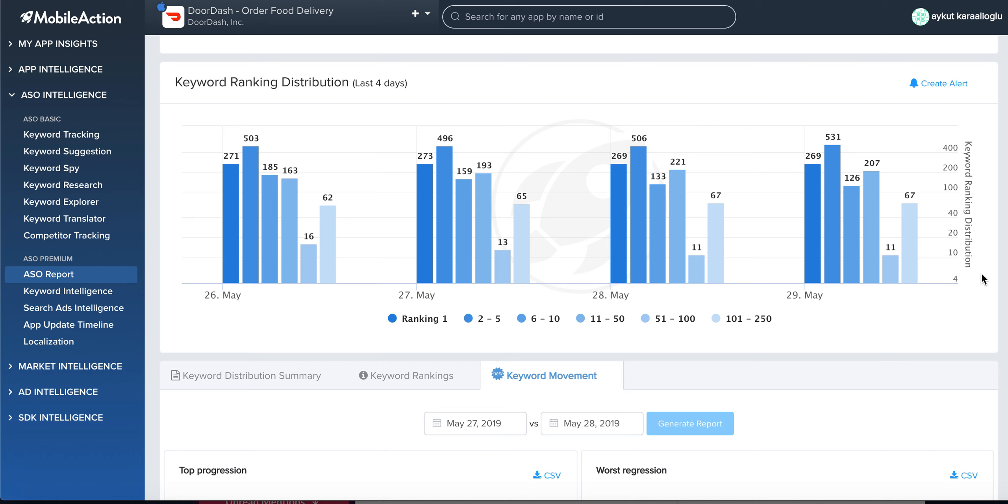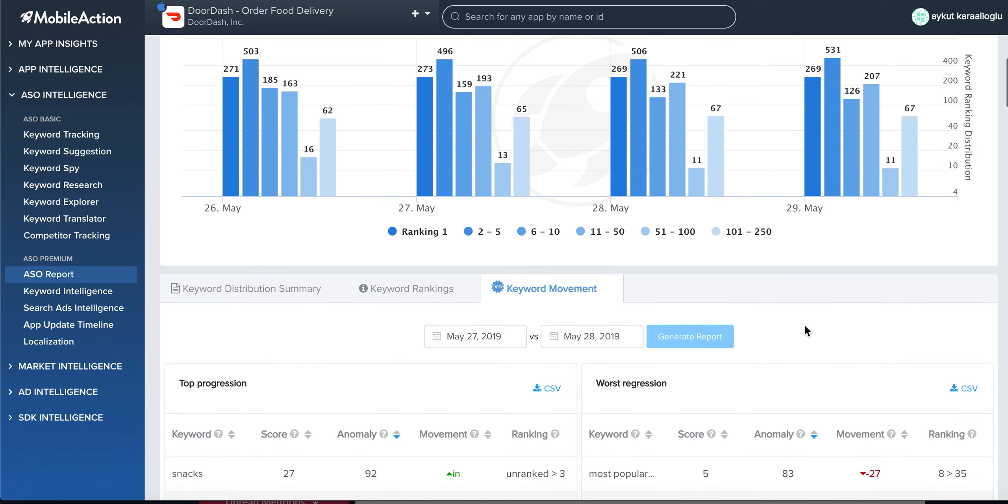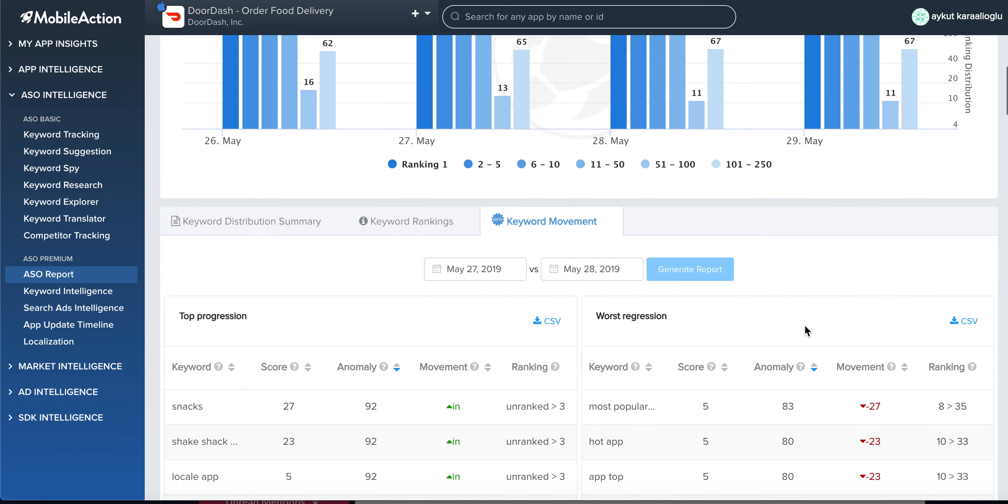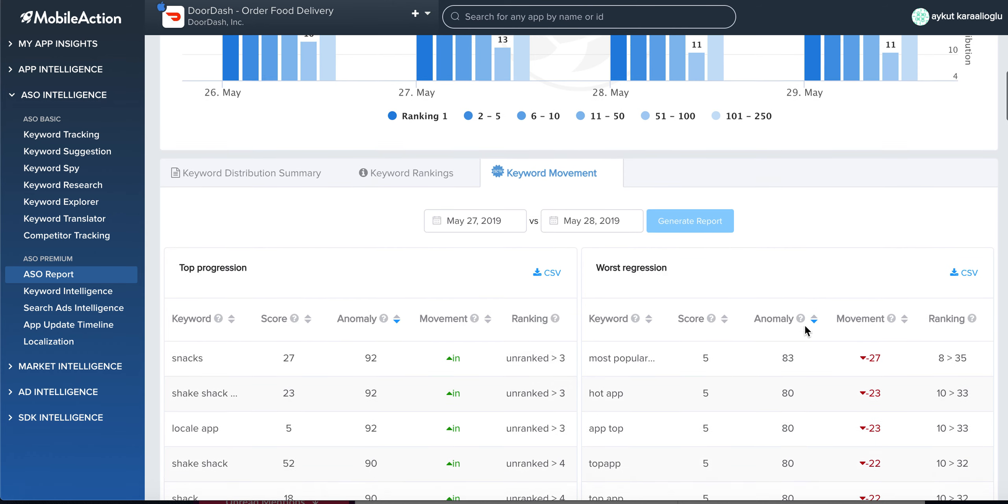Welcome to another App Store growth session. My name is Akul and I want to show you one of my best practices and secret sauce. Today I want to check out the keyword movement. This is one of the coolest features we launched recently in Mobile Action. It shows you...